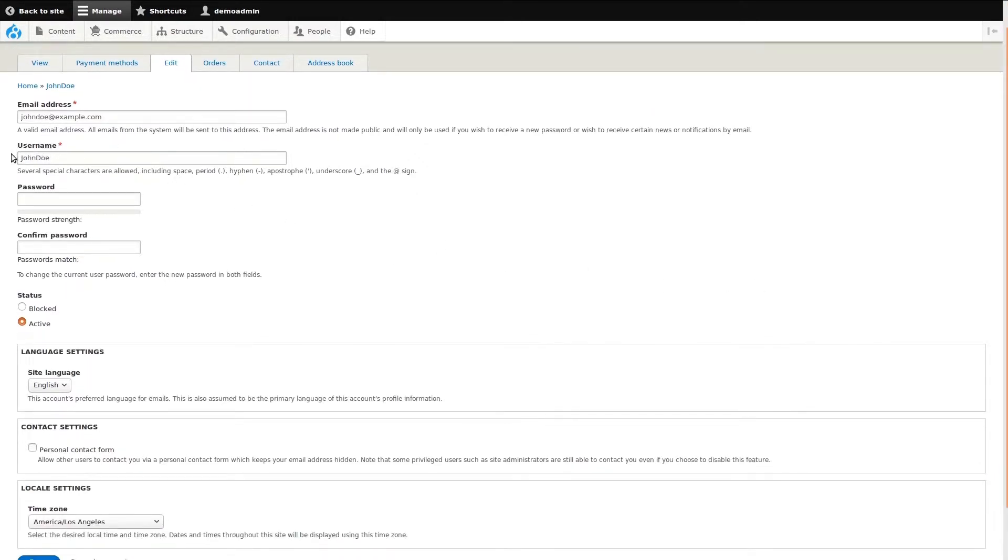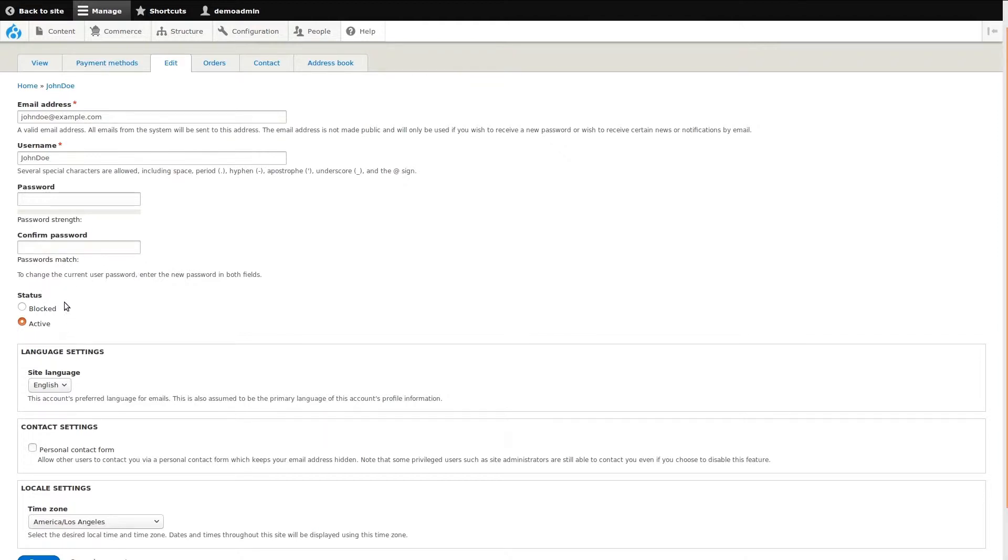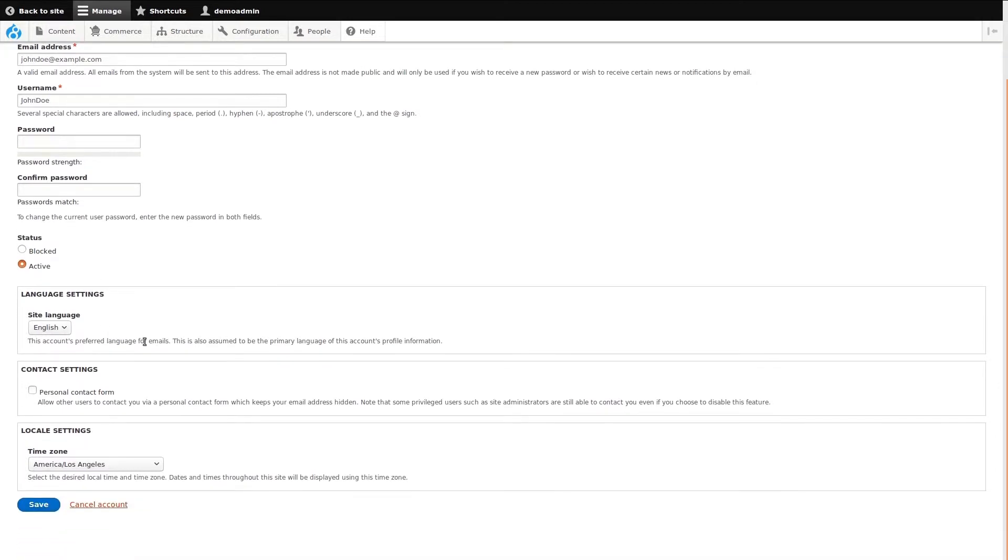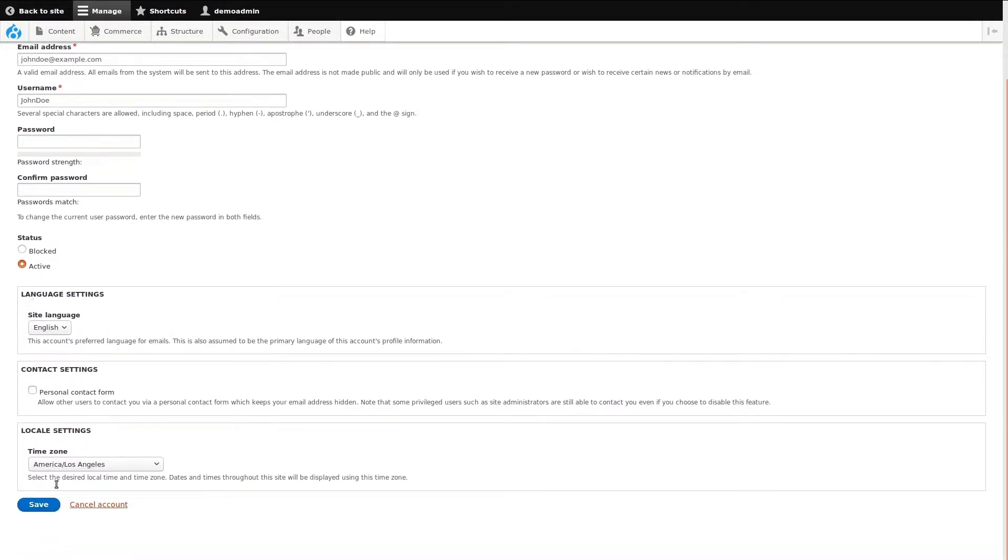We're now looking at the user's primary account details. Here we can update the email address, the user name, and change the password. I should mention that the user can log in and change any of this themselves too. We can update the user's account status if for some reason we need to block the user. And finally, there are additional settings that we can look at.